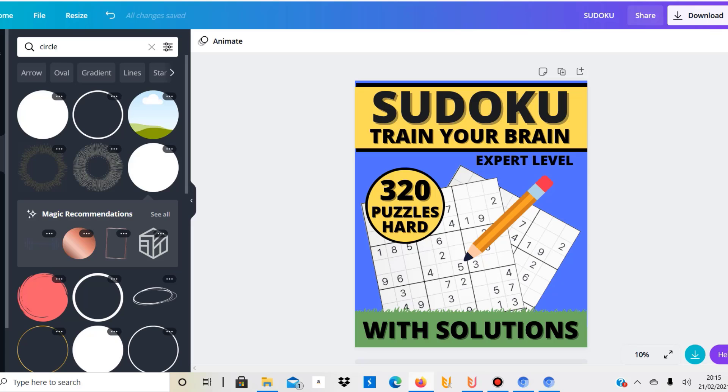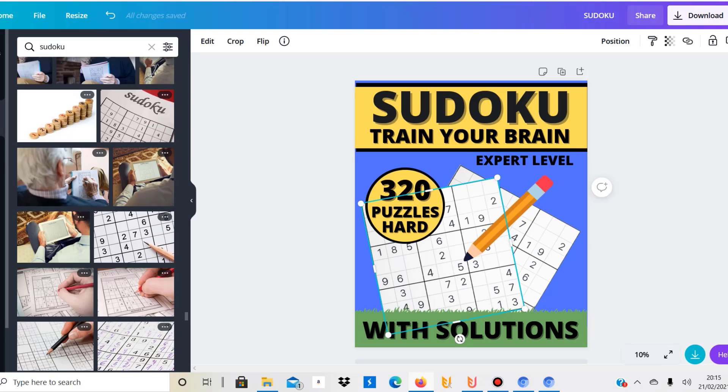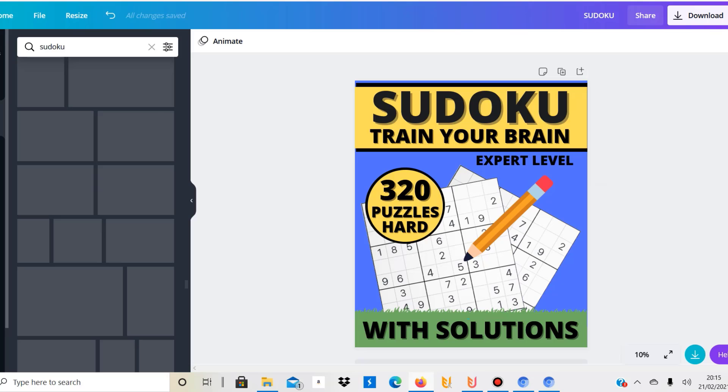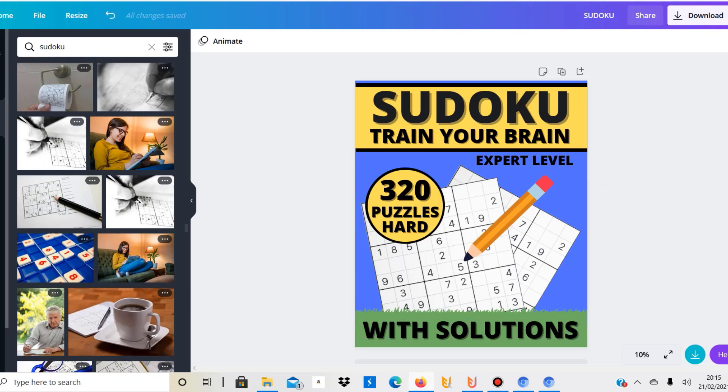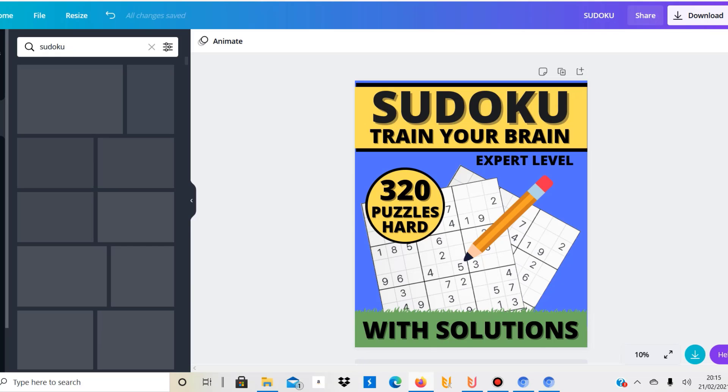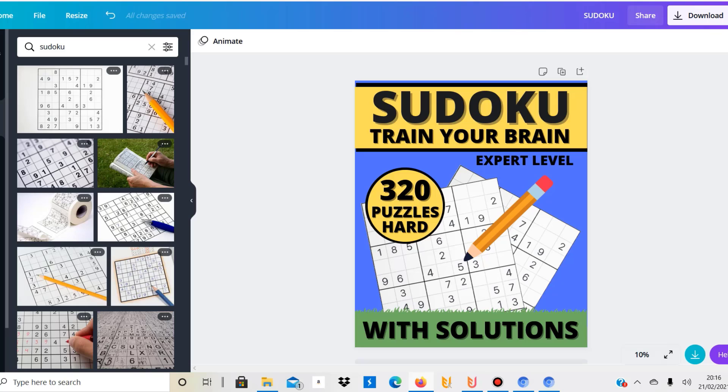I quickly created these Sudoku photos. You can actually get them in Canva under photos—just search for Sudoku and there are plenty of Sudoku photos which you can put on your book cover. Took me a while to find that because I searched under elements where you normally find all the graphics. I normally don't use photos, but these ones for Sudoku are actually quite good.